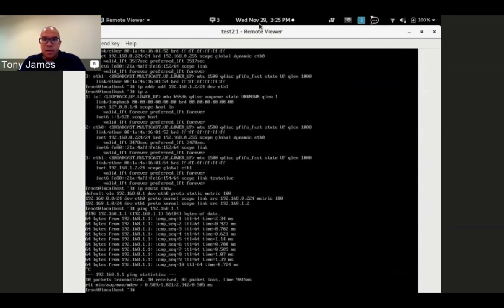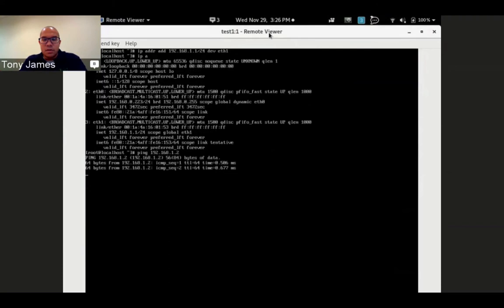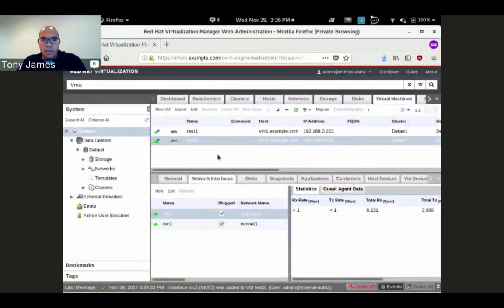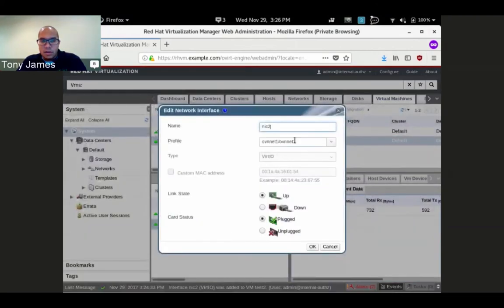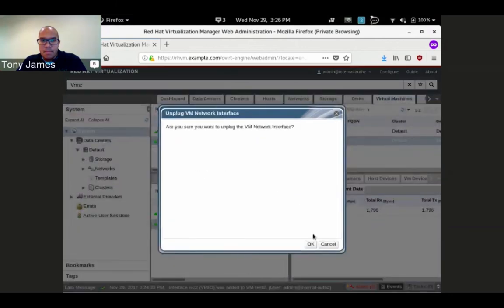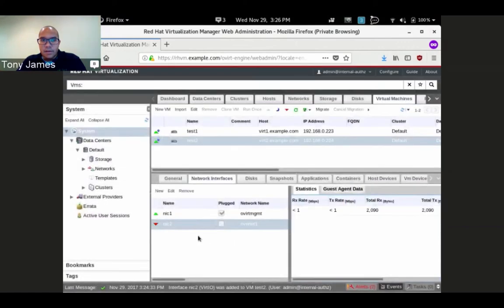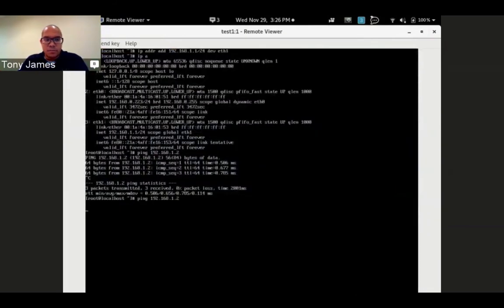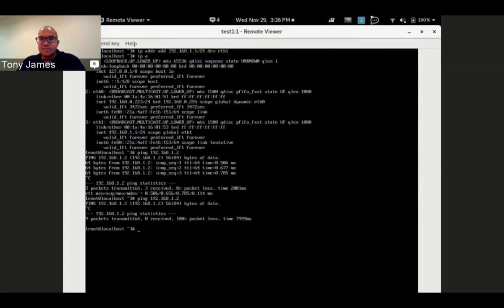To show there's no funny business going on, let me unplug test two. I should no longer be able to ping test two from test one. There we go. And that's the demo.